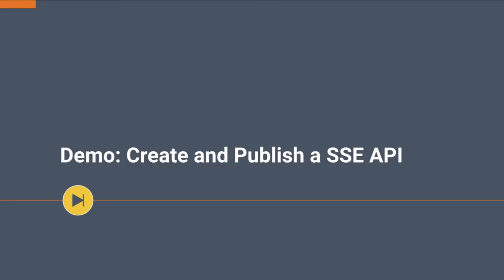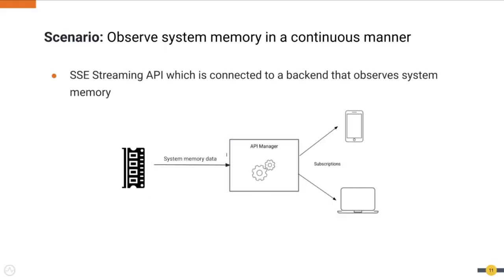Let's move on to a demo where we'll be looking at how we can create and publish an SSE API using WSO2 API Manager. Let's discuss the scenario. In this scenario, we have a system monitor which monitors the system and sends frequent updates about the memory usage.